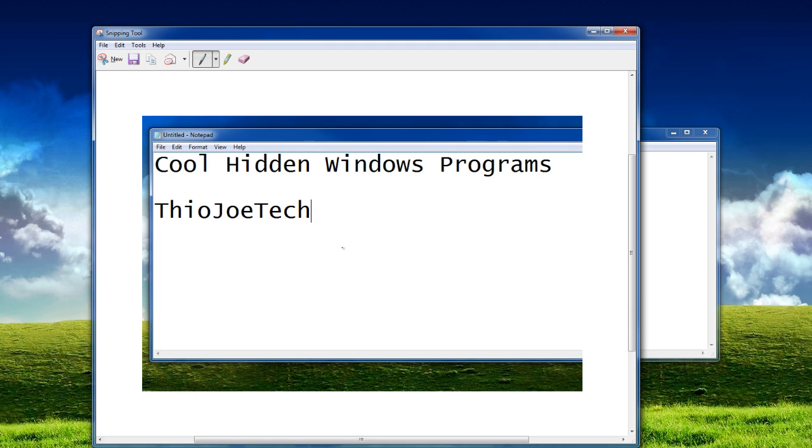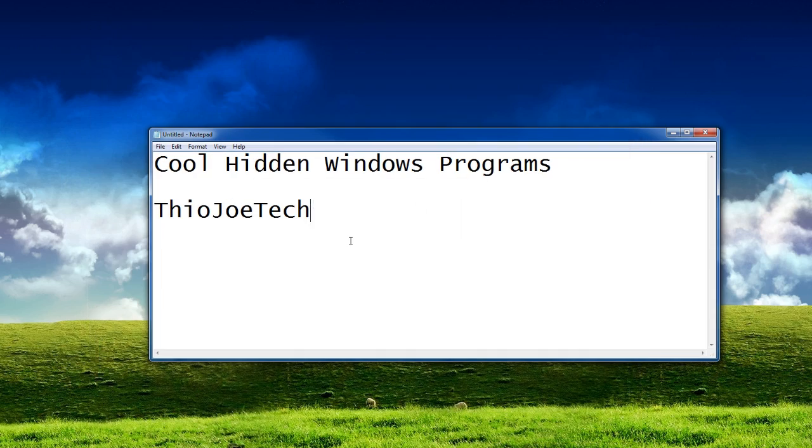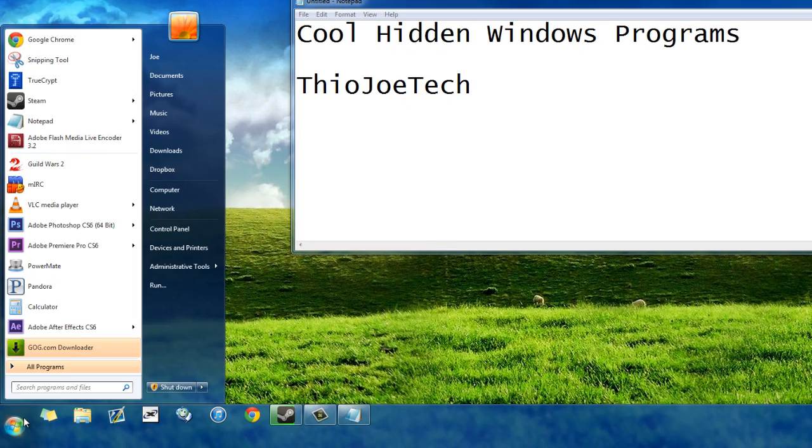So this is really useful if you ever have to save anything. You can even draw little notes on it, stuff like that. That's pretty useful and self-explanatory. The next cool thing we're going to talk about is sticky notes.